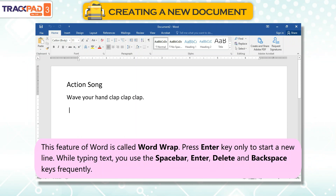While typing text, you use the Space Bar, Enter, Delete, and Backspace keys frequently.